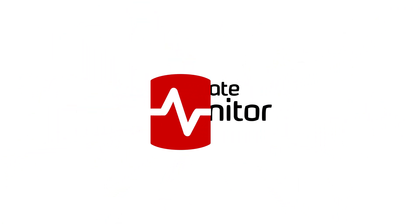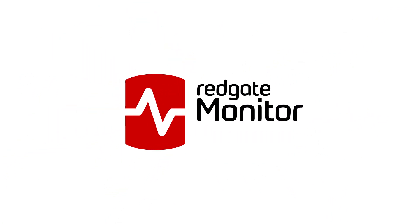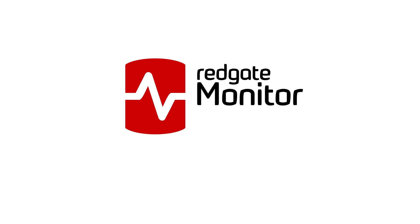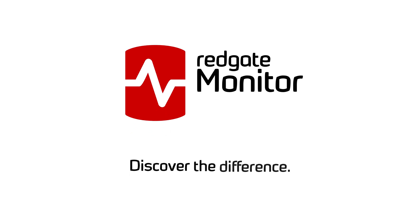Join tens of thousands of DBAs that rely on Redgate Monitor and discover the difference for yourself.